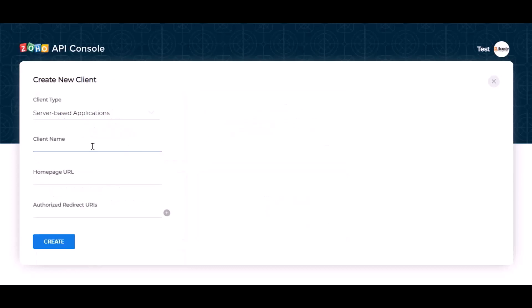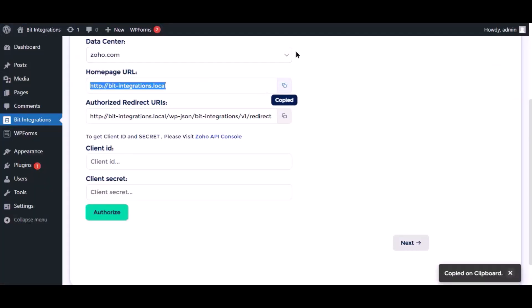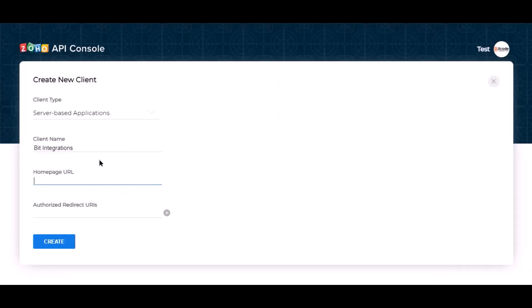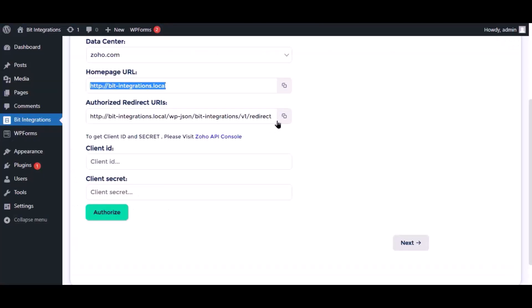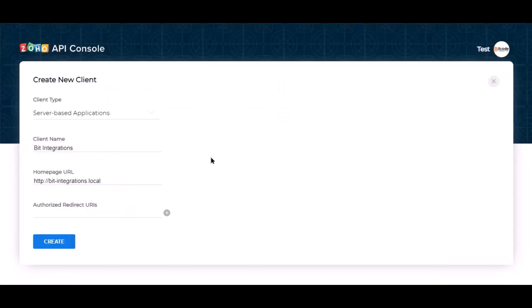Give the name. Here need the home page URL and authorized redirect URI. Go to the authorization page and copy the home page URL, paste it here. Also copy the authorized redirect URI and paste it here. Now click create.